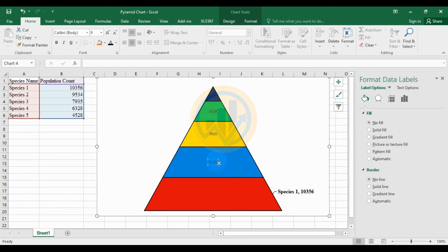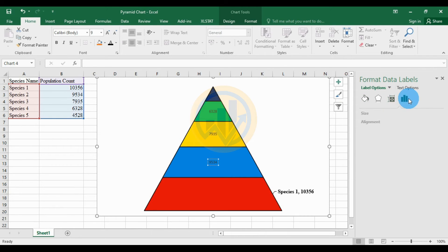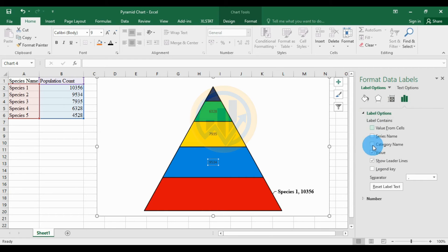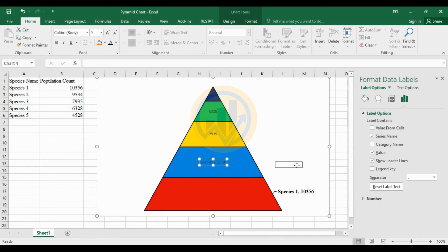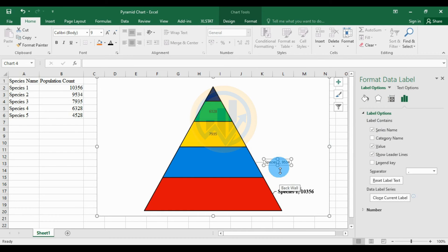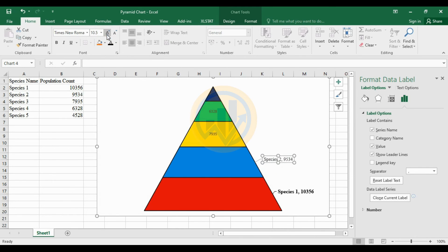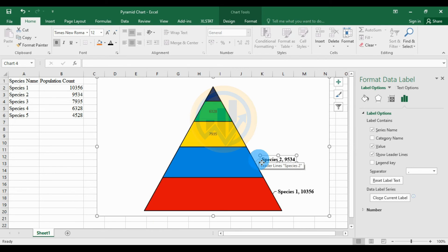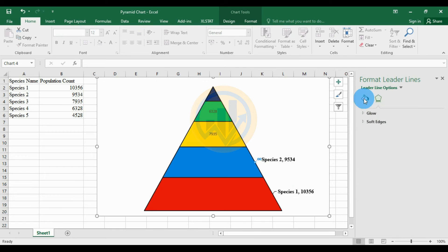For the second species data label, use the same method. In the label options, select Series Name and move the label to the right side. Change the font to Times New Roman, increase the size to 12, set bold, change the color to black, and set the solid line color to black.